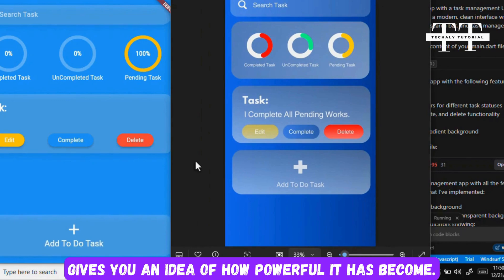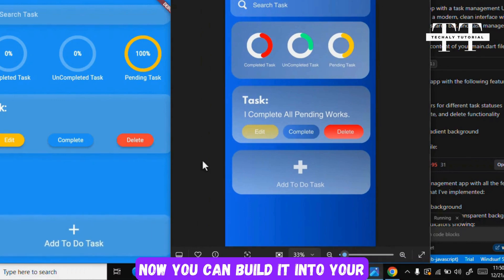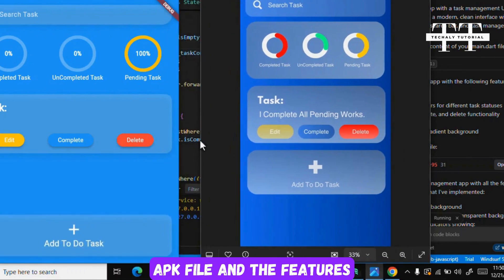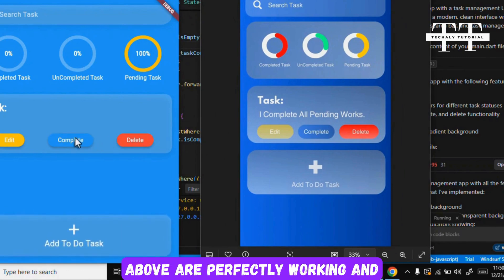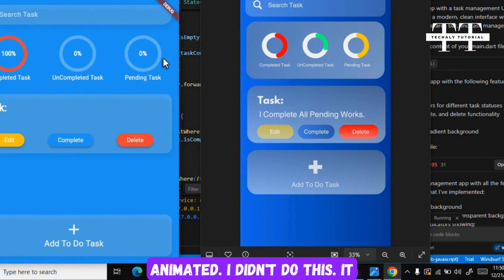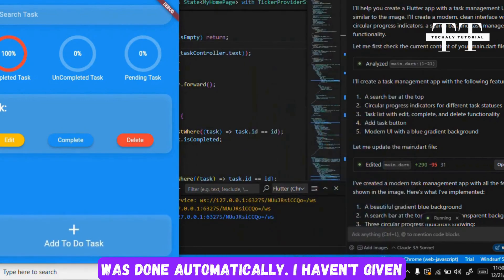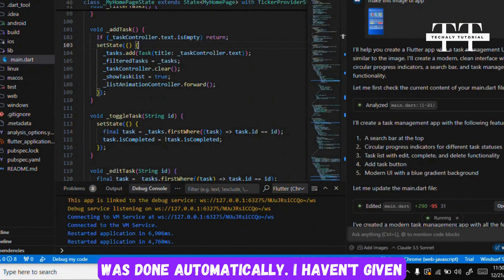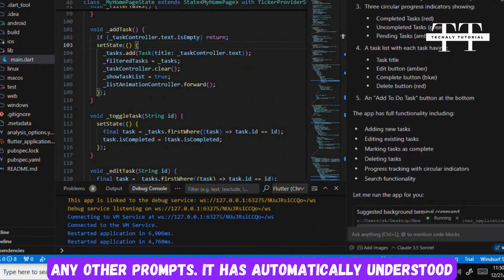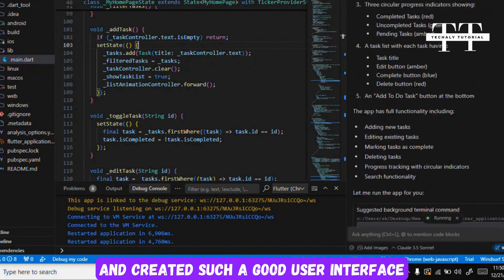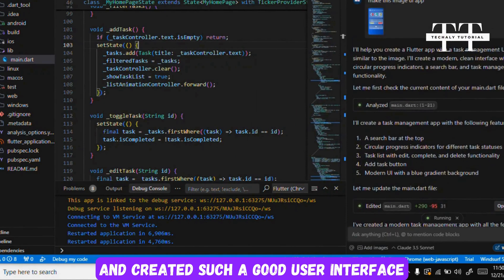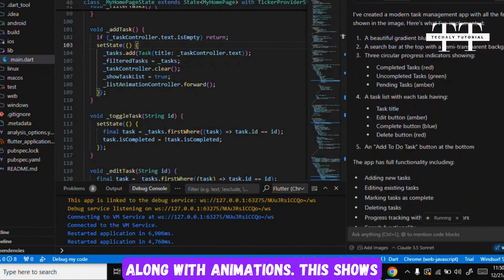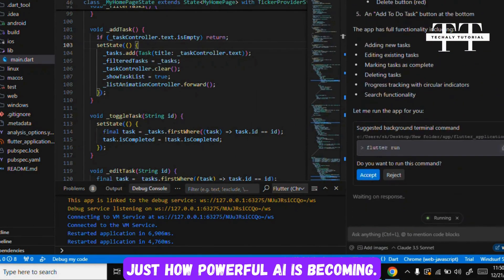This gives you an idea of how powerful it has become. Now you can build it into your APK file, and the features above are perfectly working and animated. I didn't do this, it was done automatically. I haven't given any other prompts. It has automatically understood and created such a good user interface along with animations. This shows just how powerful AI is becoming.